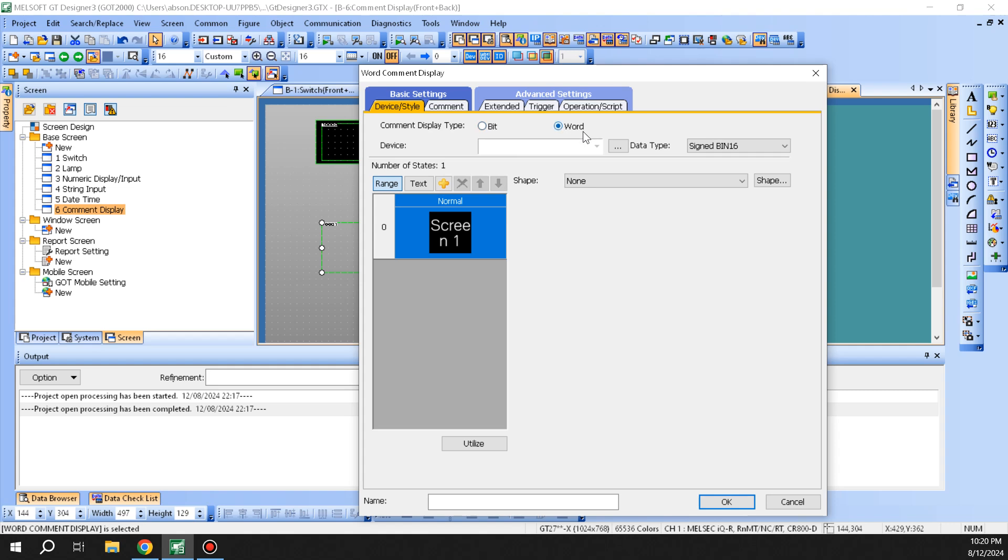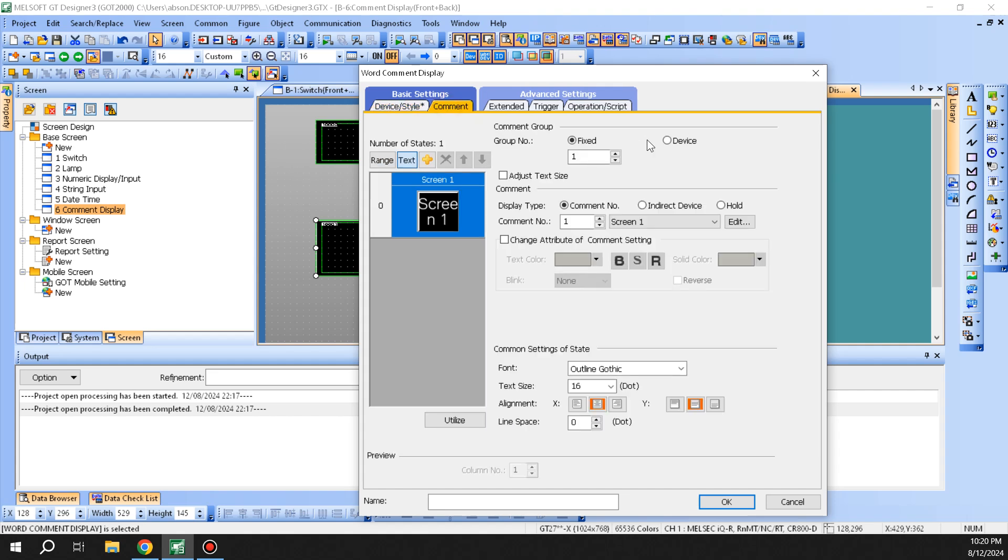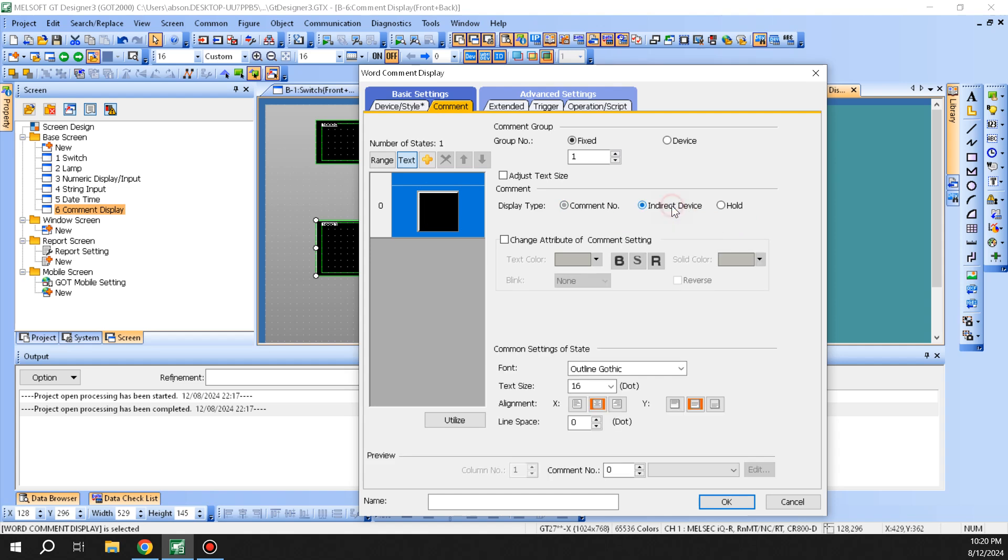Also up here you can switch between bit and word. You can give it a shape, and then you can go to comment. Here you have three different types: you can have a comment number, you can do an indirect device so your comment would be based on the device of your D register here.